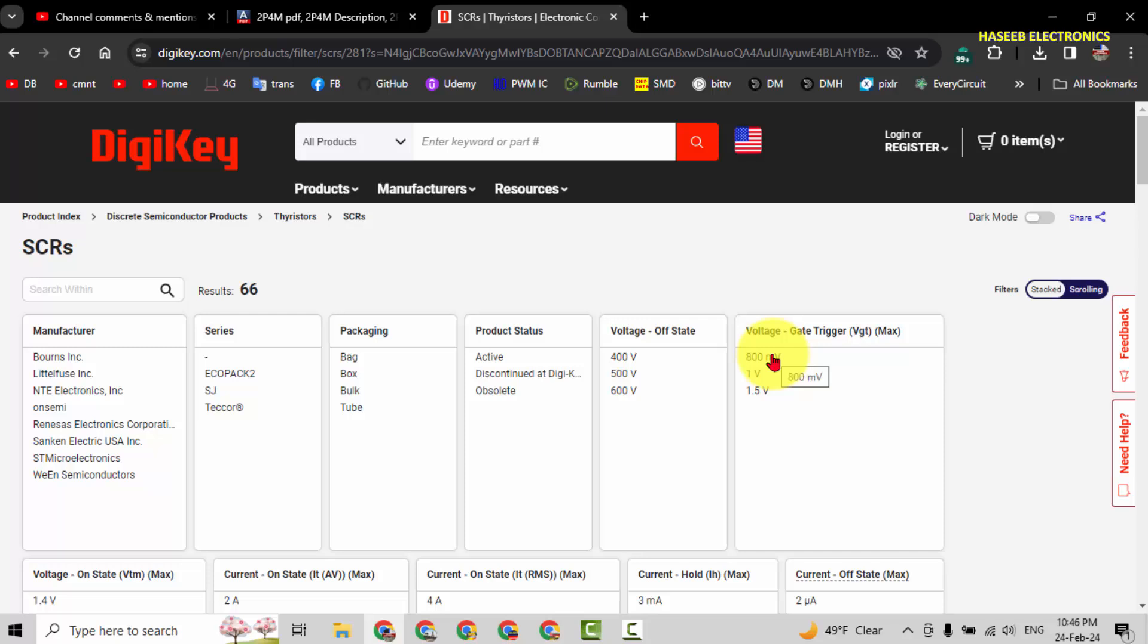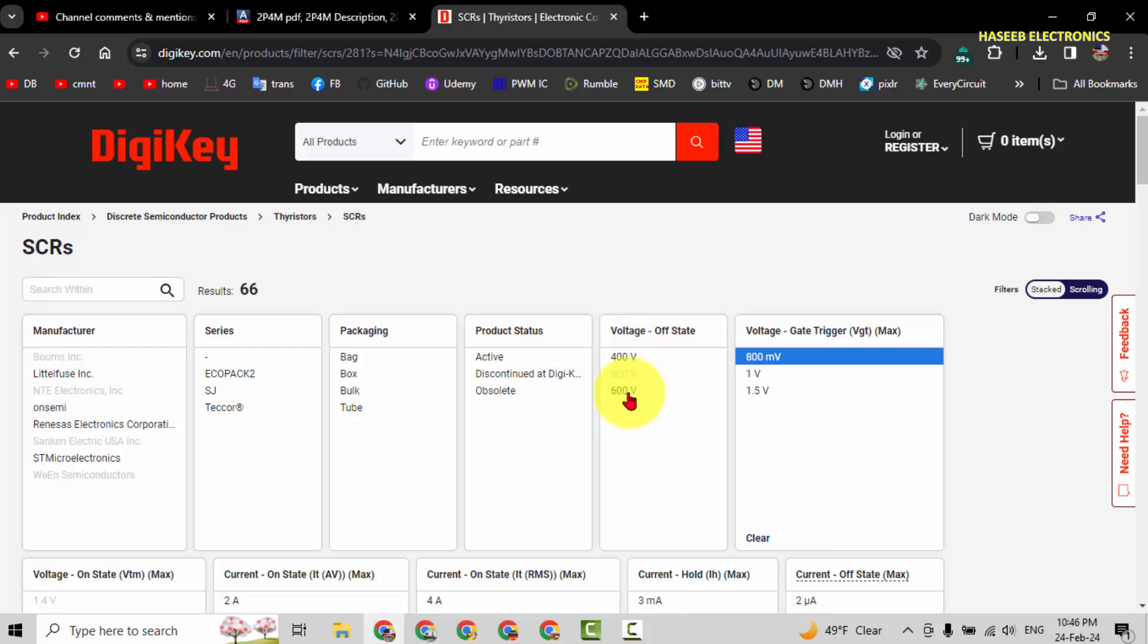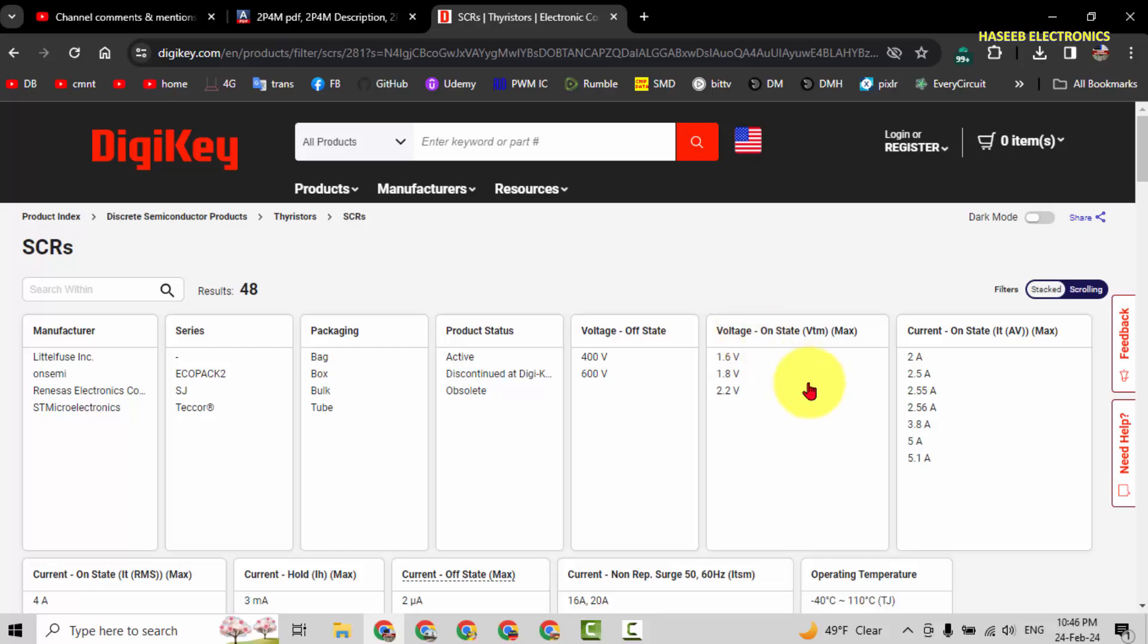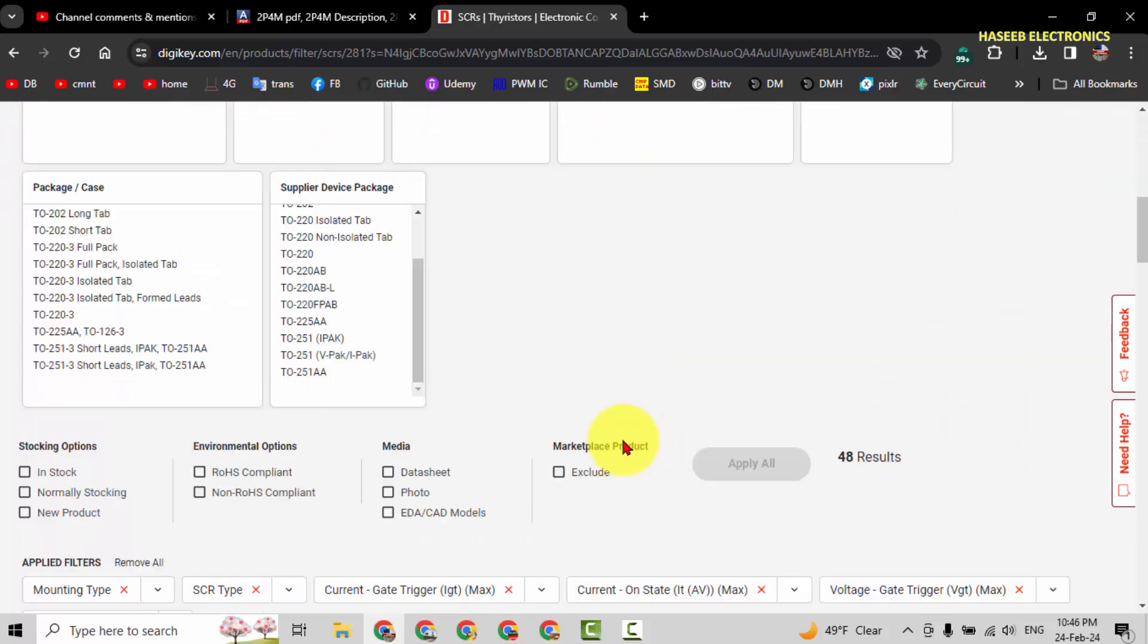If you will set only 800 millivolts, and now we can select 400 volt, now we will apply this one, so it will come more closer.